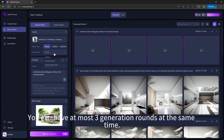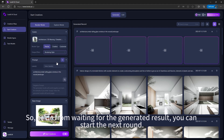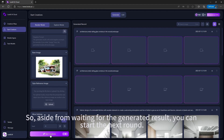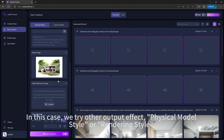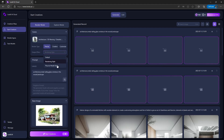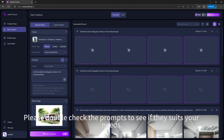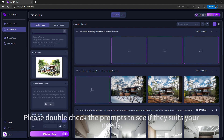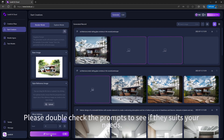You can have at most three generation rounds at the same time. So while waiting for the first result, we try other output effects — Physical Model Style or Rendering Style. Please double-check the prompts to see if they suit your needs before starting.